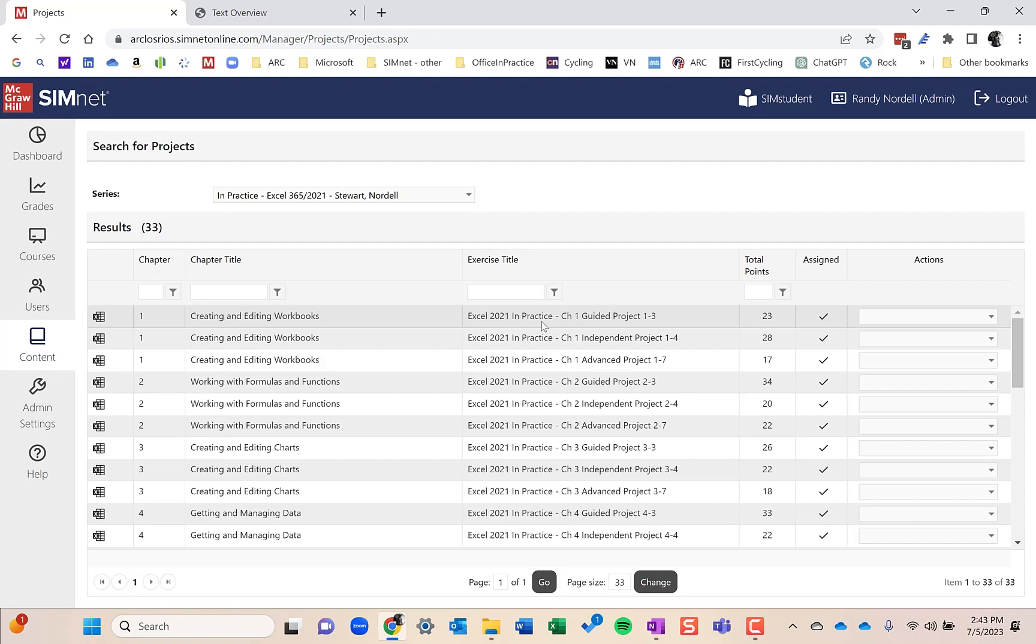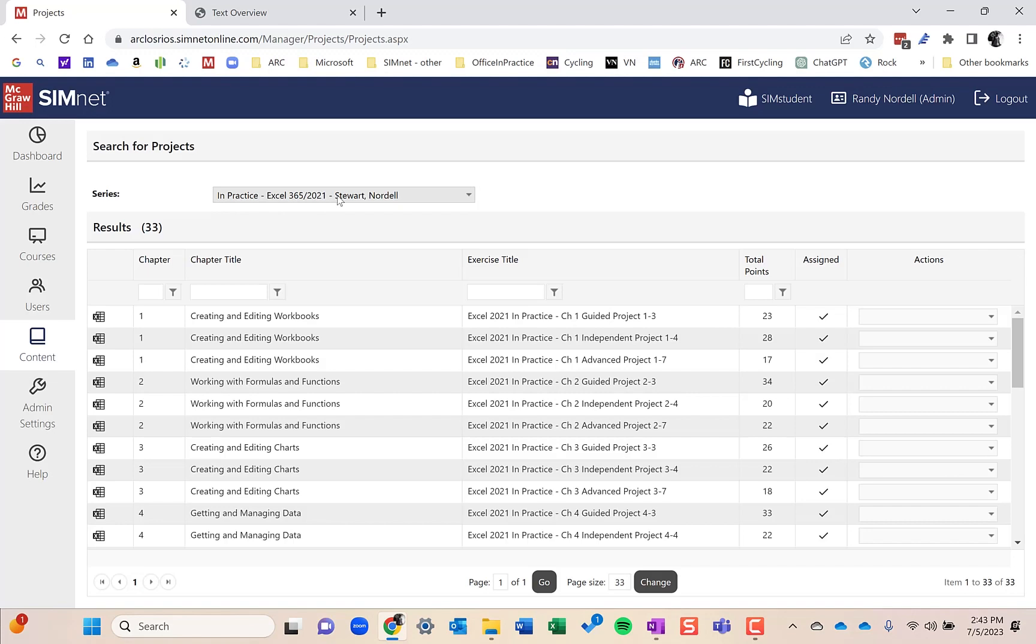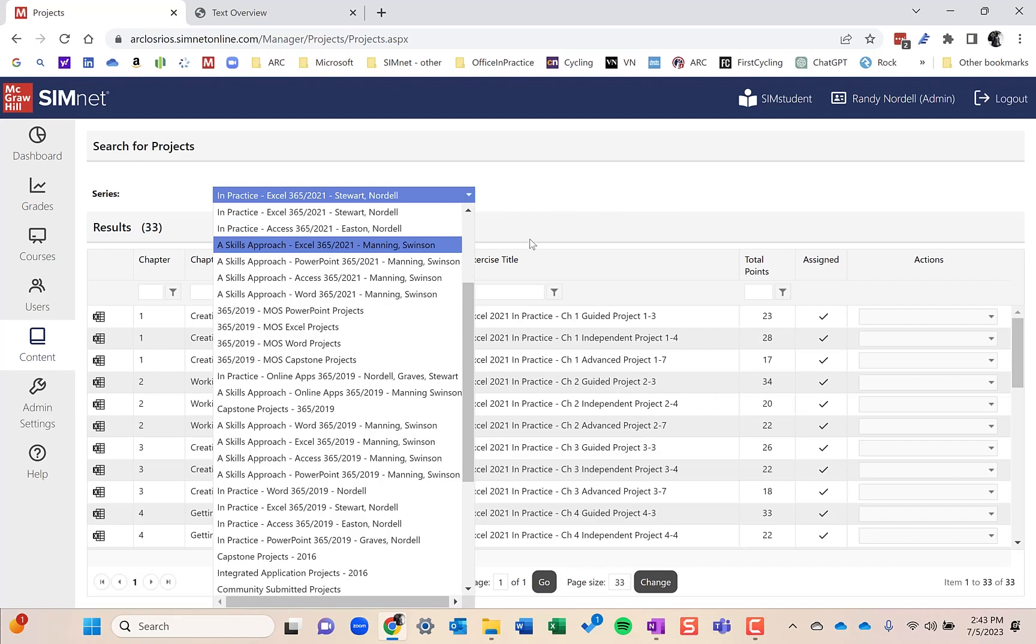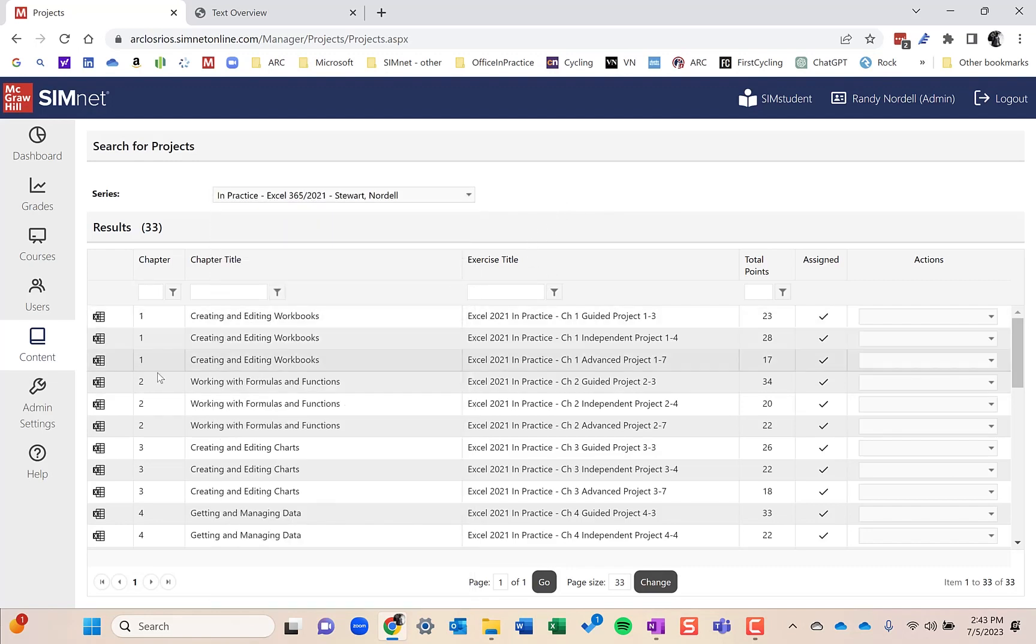We also have capstone projects that cover multiple chapters that could be used more as a summative type project or exam. I use capstone projects in my course as exams. Those are available for each of the applications.